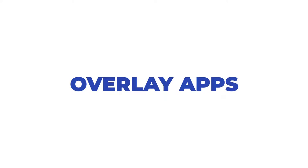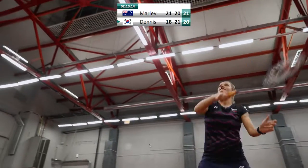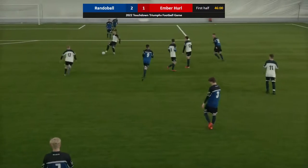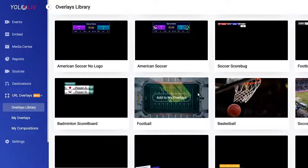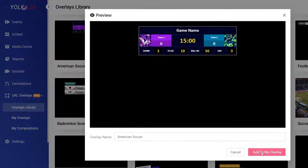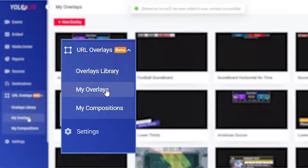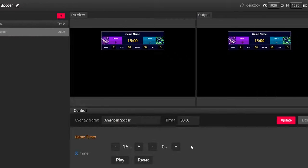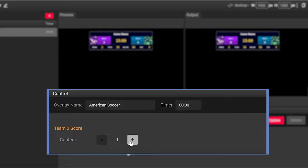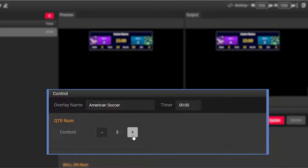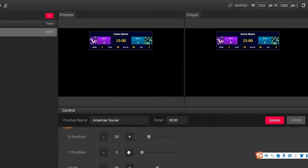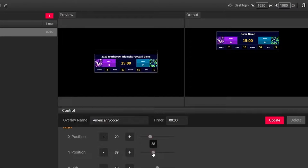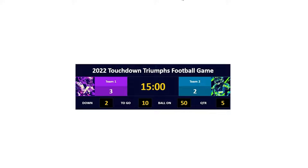Overlay apps. A powerful, flexible and customizable live graphics platform is now built in YoloCast. Browse the overlays library and choose a template to add to your overlays. Go to my overlays and customize it by editing the game name, scores, quarter, positions, etc. Control the overlays from anywhere to deliver the best experience and to take your audience engagement to the next level. By the way, it's completely free to use.